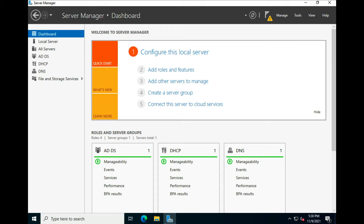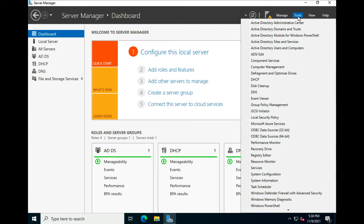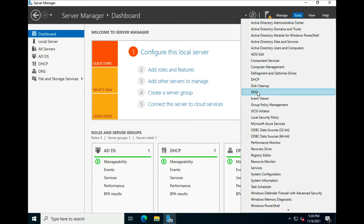We are here on Server Manager — as I've mentioned before, this is a great starting point for everything you want to do on the server. If we go under Tools, we're going to go down to DNS, or Domain Name Services.